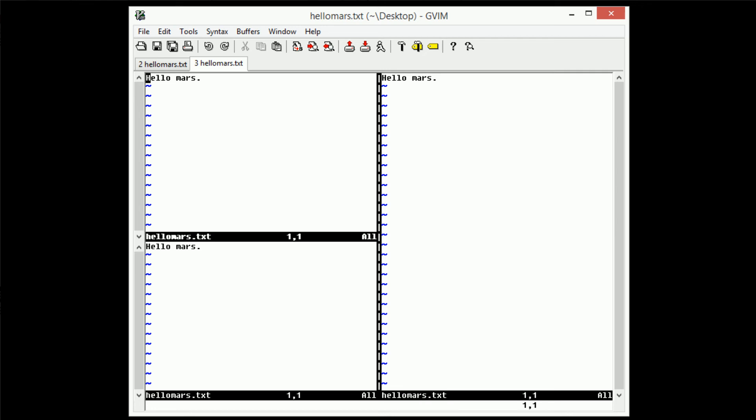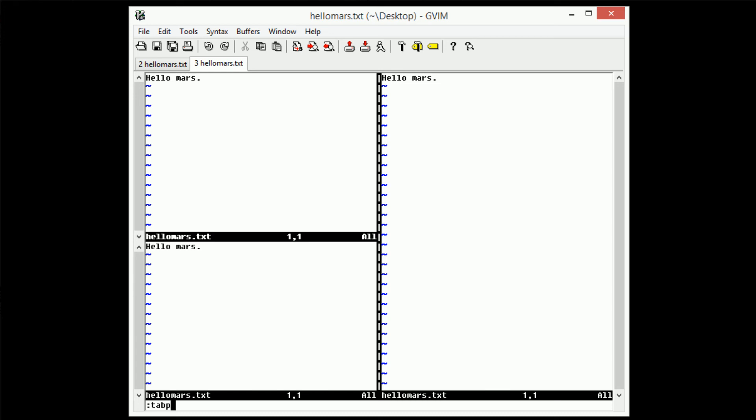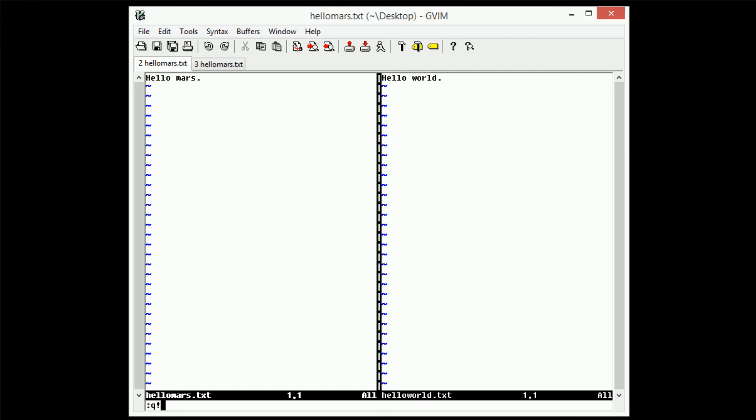Now what if we want to switch tabs? So in order to do that, we would type in the colon tab P here, and that stands for tab previous. So once we do that, we can see that it moves over to our first tab, which we're then going to quit out of the hellomars window.